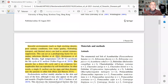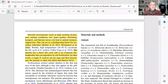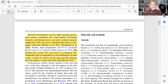Many marine fish are dealt with in the industry and we find that stressful environments — such as high stocking density, poor sanitary conditions, low water quality, biofouling, transport stress, and thermal stress — can lead to immunological suppression, meaning a weakening of the animal's resistance to infections. The fish become more prone to infections, and this can act as a predisposing factor for secondary bacterial infections.